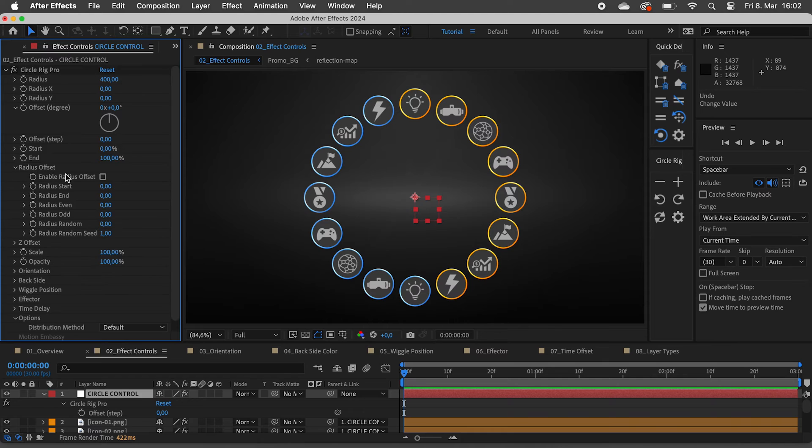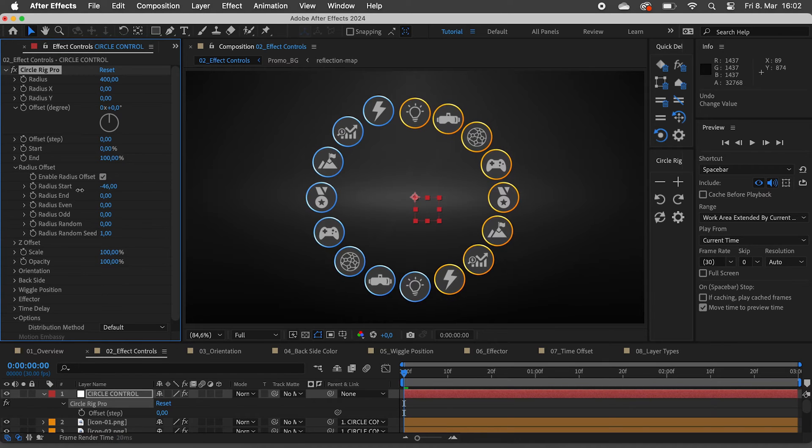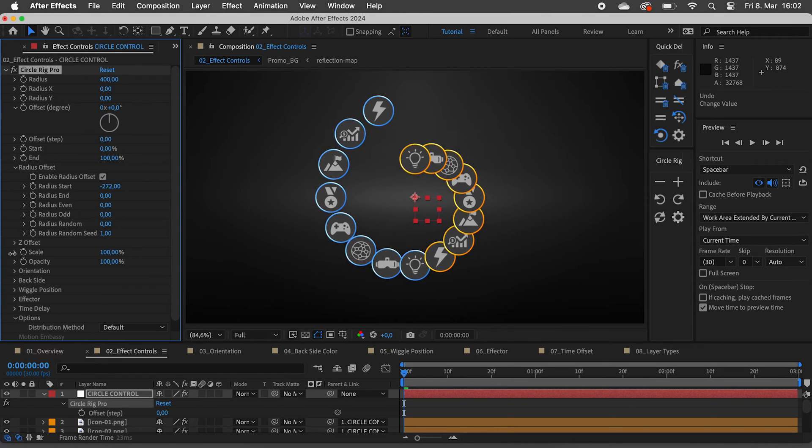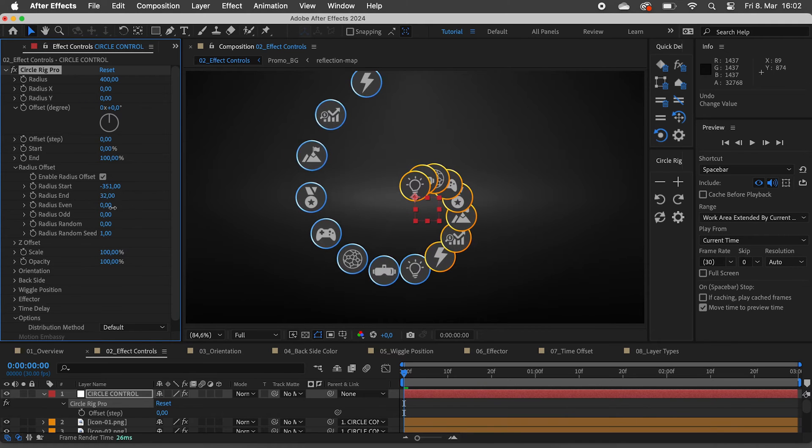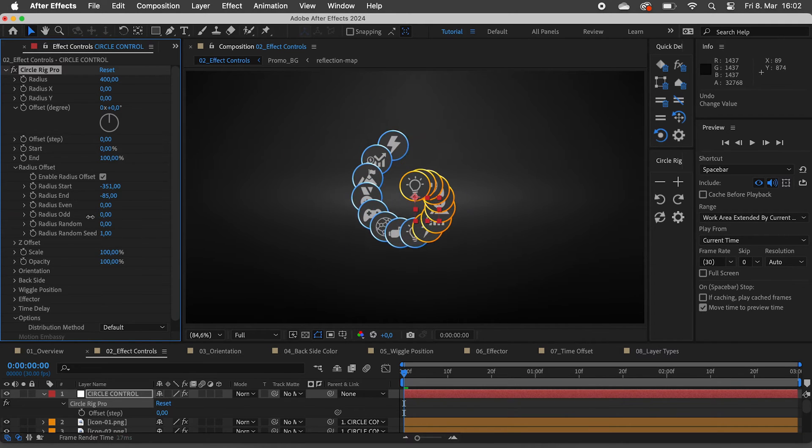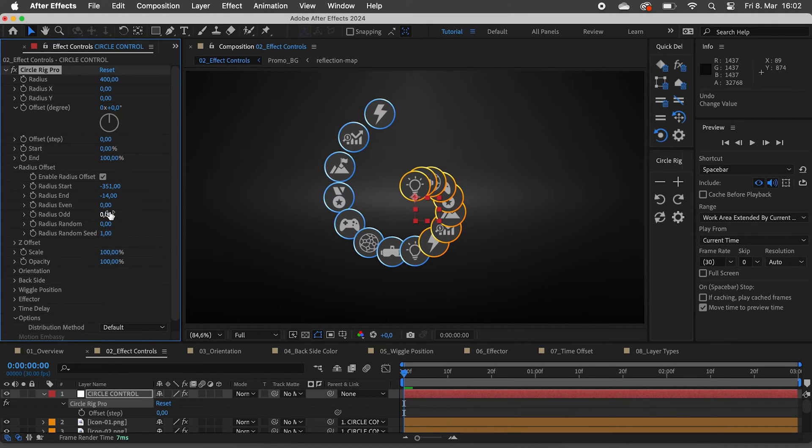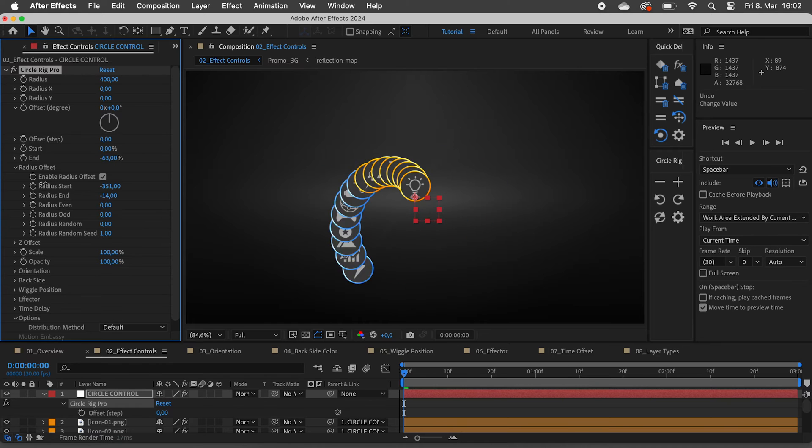Let's enable the radius offset. With these controls we can create some spirals. Use the start and end sliders for even more control.